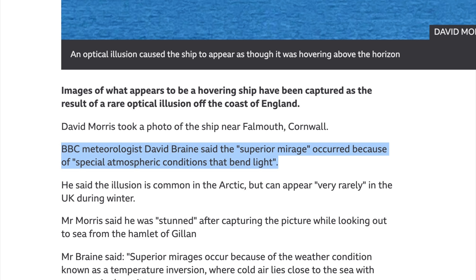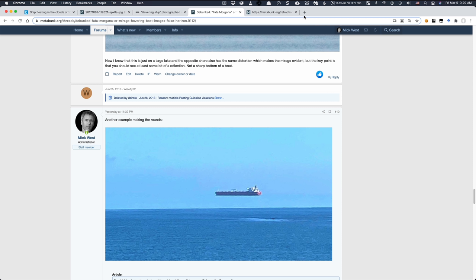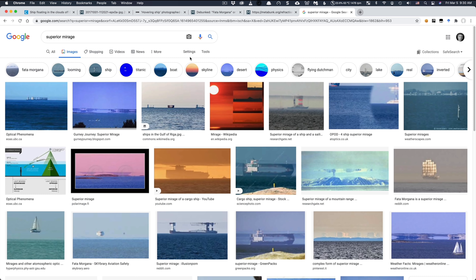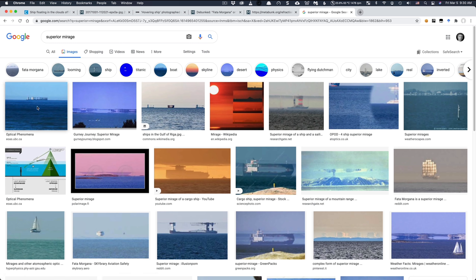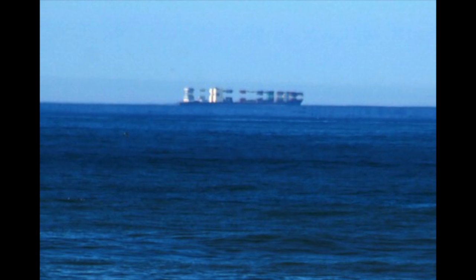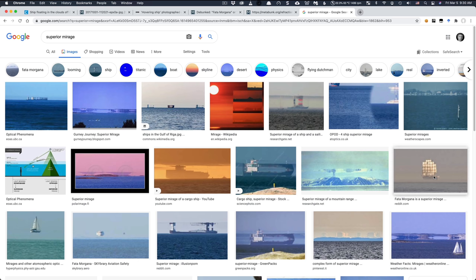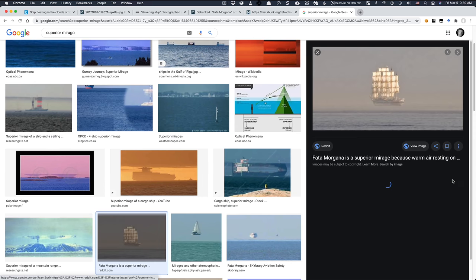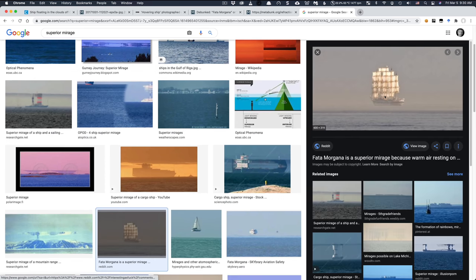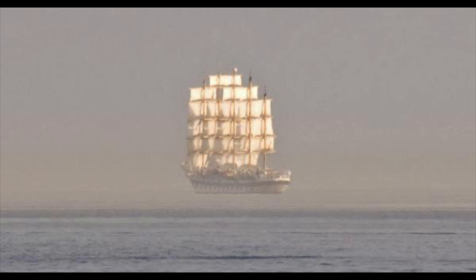And if we go to Google and we type in a superior mirage and we look at the images, we'll see what an actual superior mirage looks like. It looks like something like this. It's very kind of distorted and it's like a couple of things, one on top of the other. It's all stretched out. But we'll also see things like this. This image here. This, again, is a boat which is just kind of on a false horizon. You can magnify and see the real horizon here.